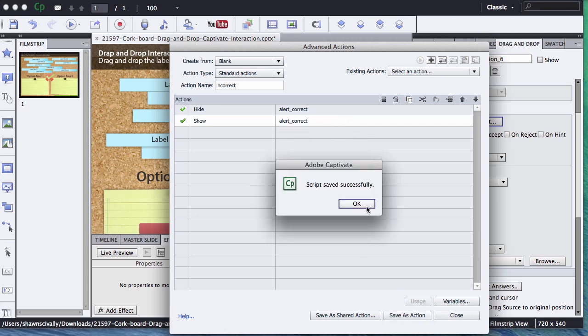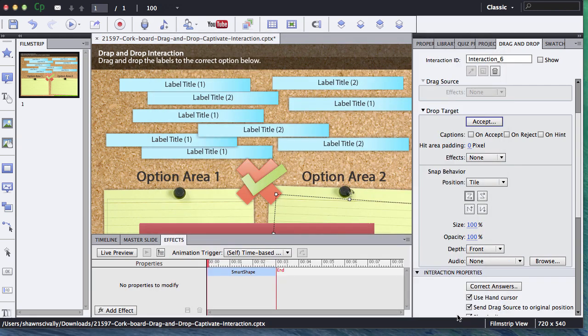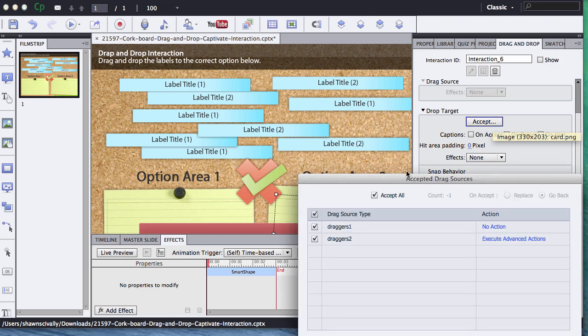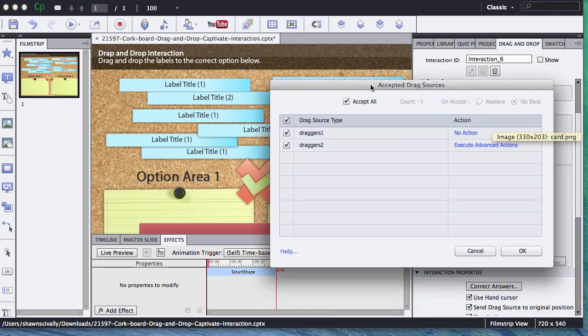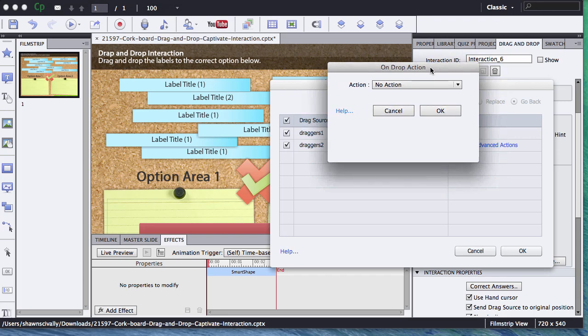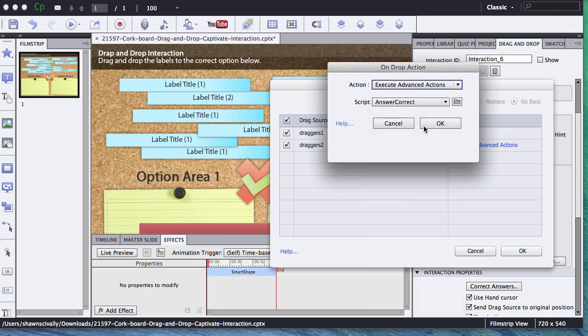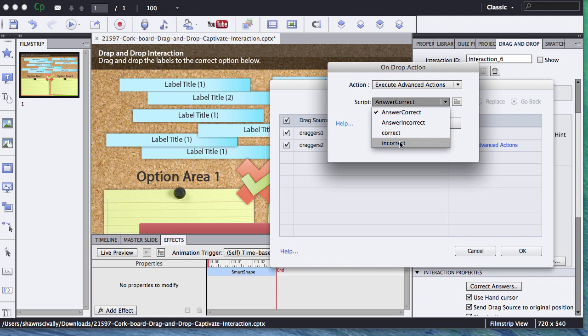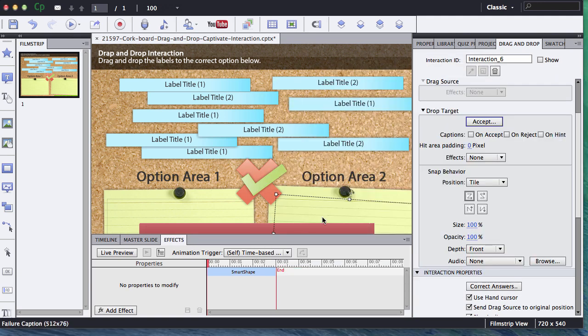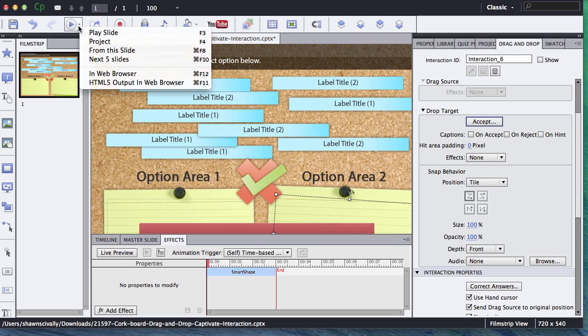Save as action, click OK, click close. Now we'll go back to our option area two, and go on and accept. When it accepts draggers number one, we want to be able to tell the user that that's incorrect, so we're going to execute advanced action, and choose the incorrect option, click OK, click OK again, and now this particular target should work properly for us.